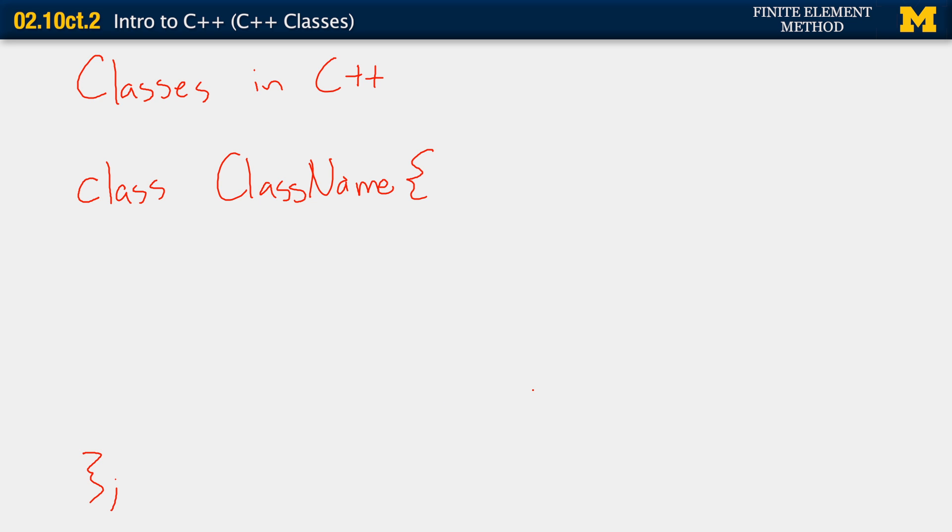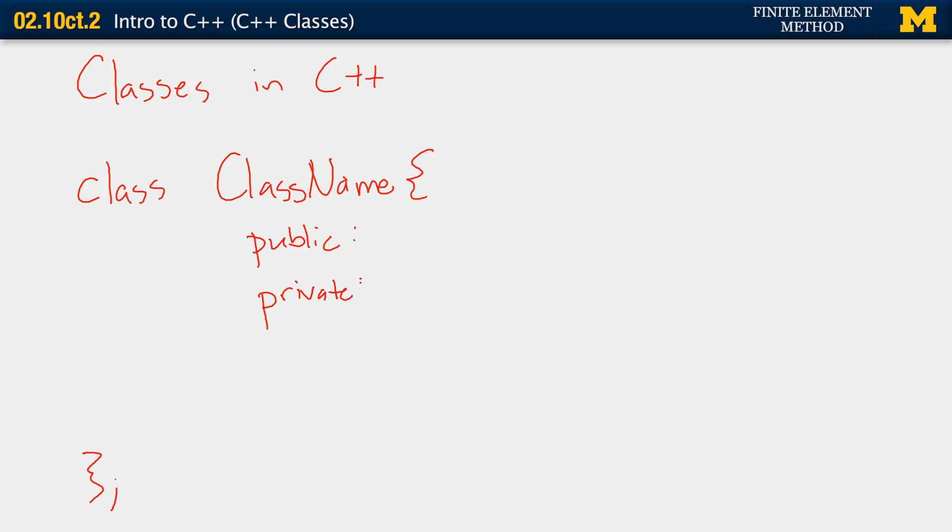Within here, we're simply declaring what objects and what functions are going to be included in this class. Some of those might be public, which means someone can access those variables from within the main function itself.